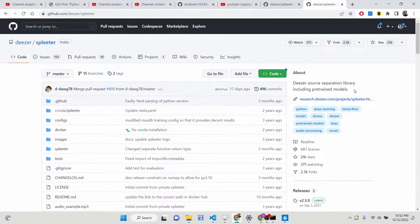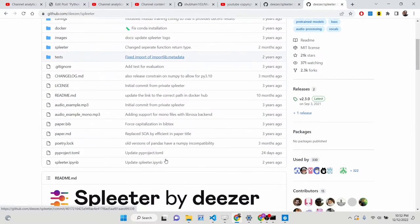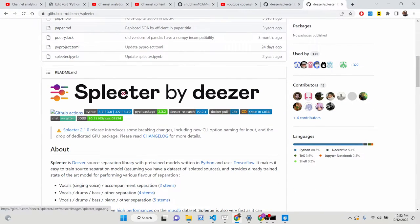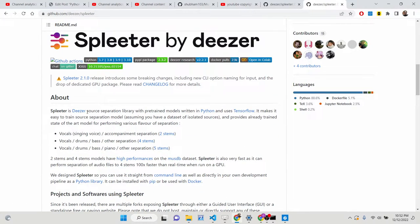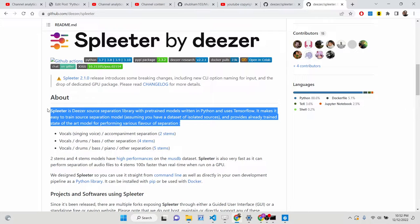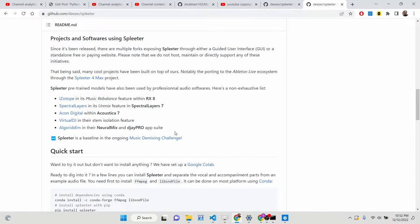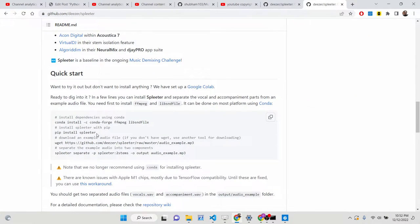Spleeter by Deezer is an open source Python library which makes use of TensorFlow in order to remove the vocals from a song, and also the background music as well. You can even use it as a karaoke maker — basically it will remove the music from a song and also the vocals.